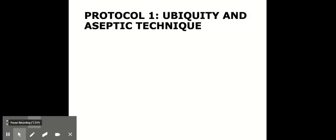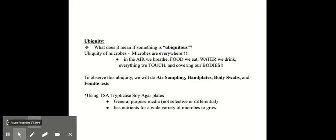Now we're going to go through the protocol for lab one. Lab one is the ubiquity and aseptic technique lab. What does it mean if something is ubiquitous?